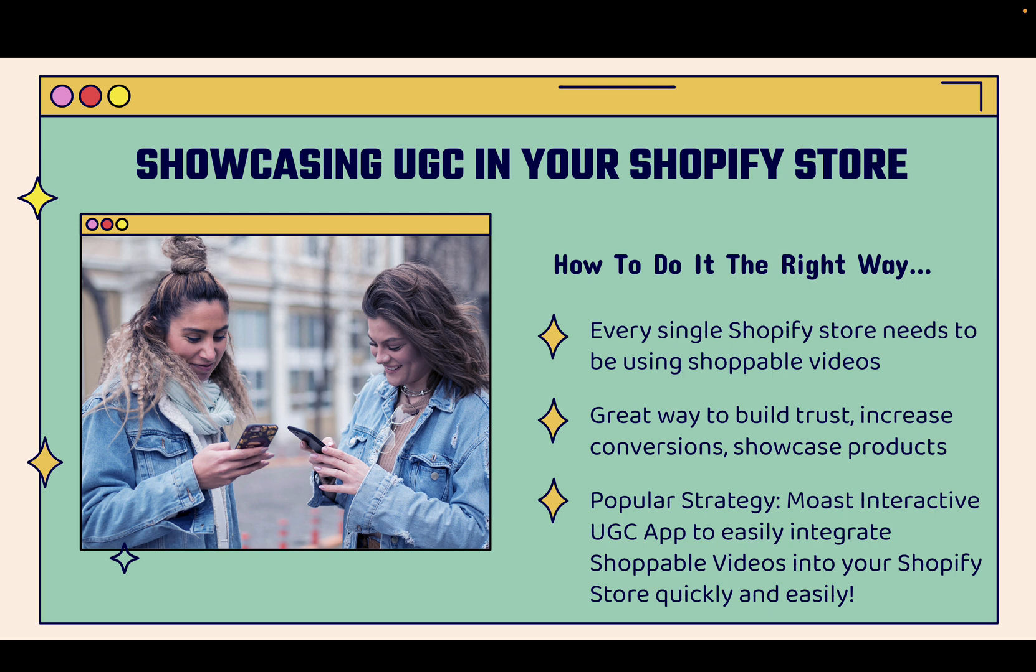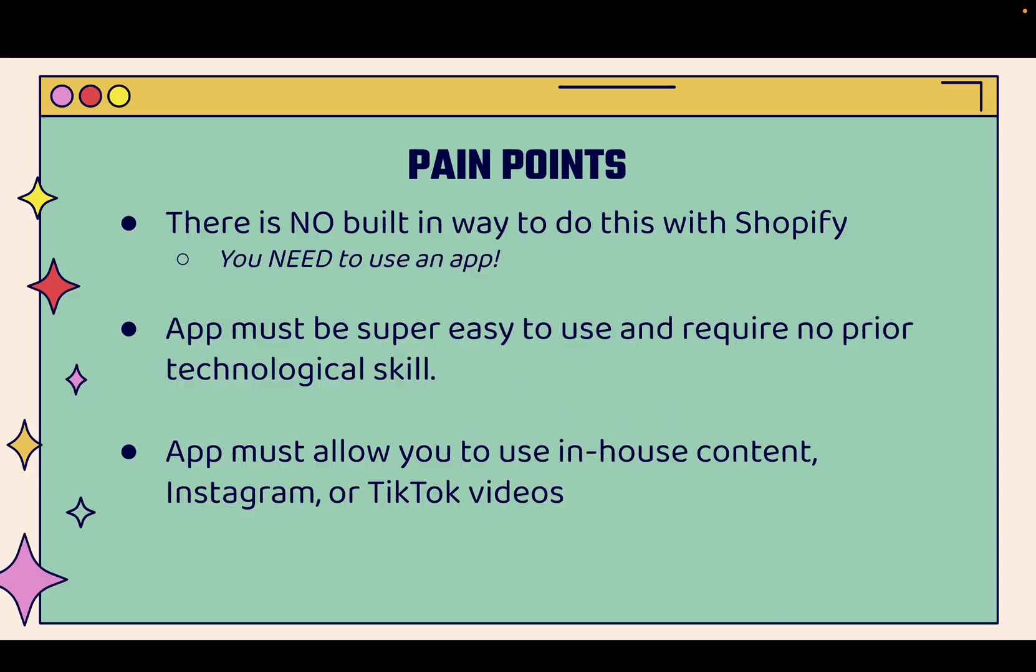A really popular strategy is to use the most interactive UGC app to easily integrate shoppable videos into your Shopify store quickly and easily. And if you want to implement this strategy, there's no built-in way to do this with Shopify. So you're going to need to use an app. That's why we use the Most app.